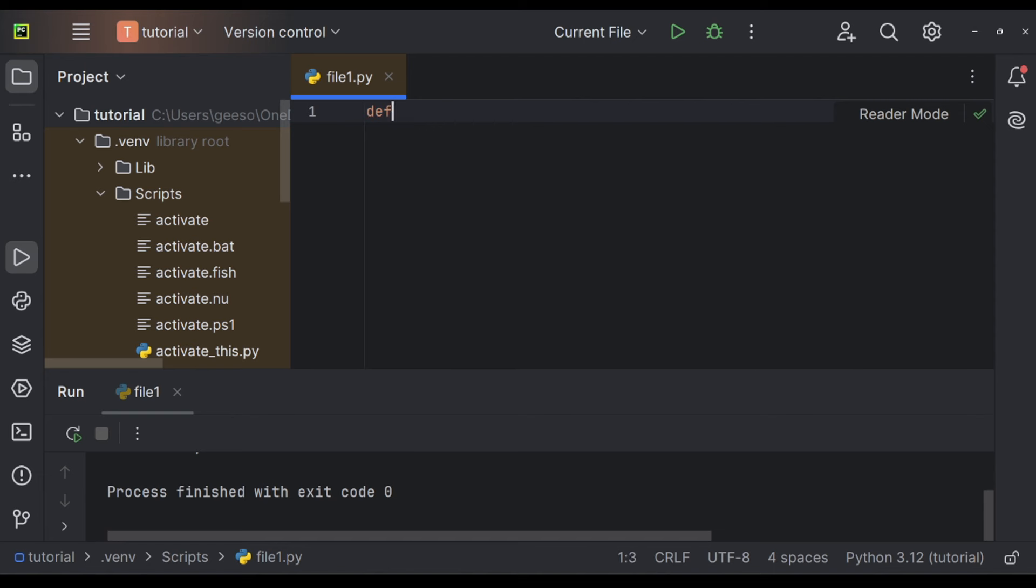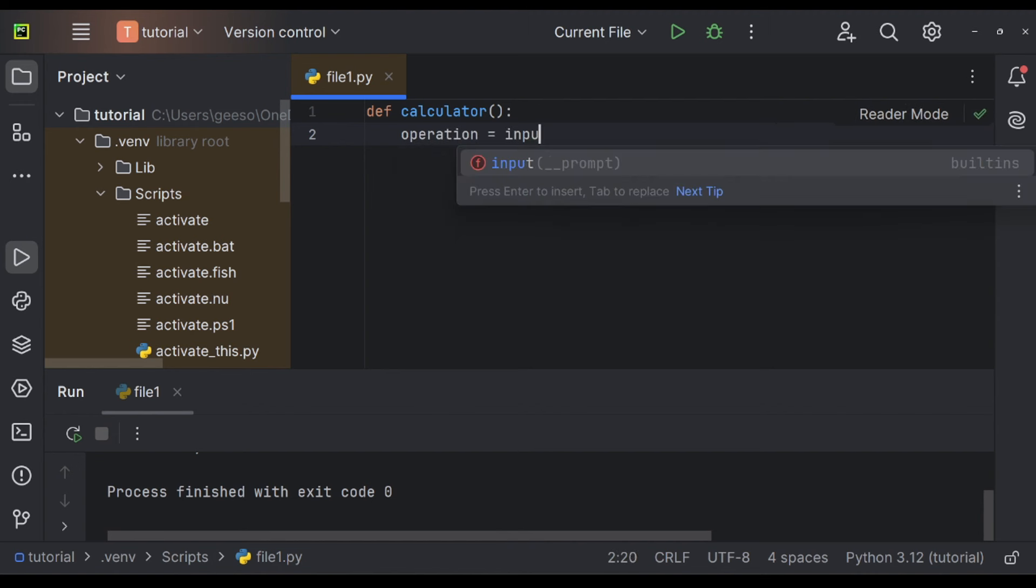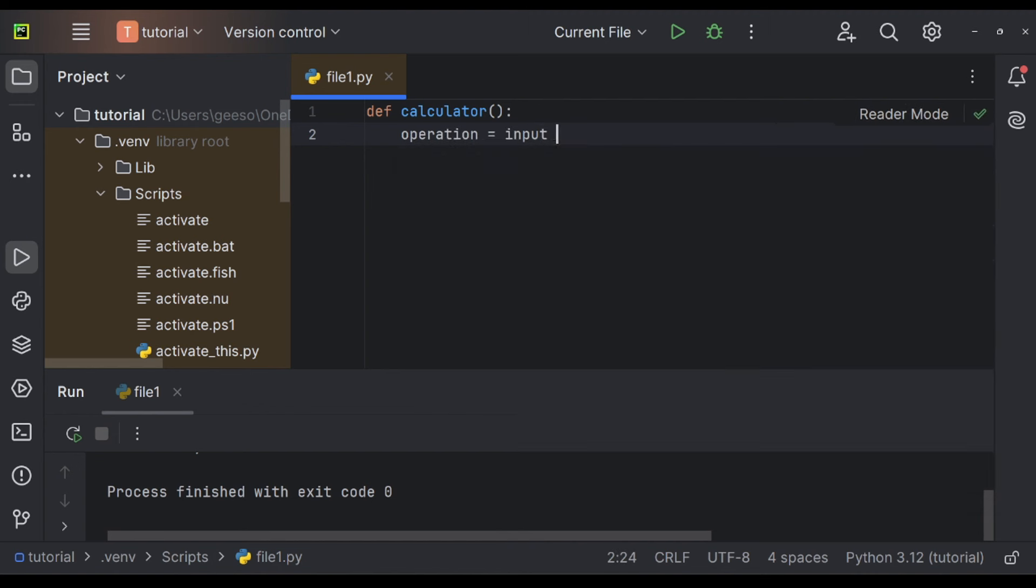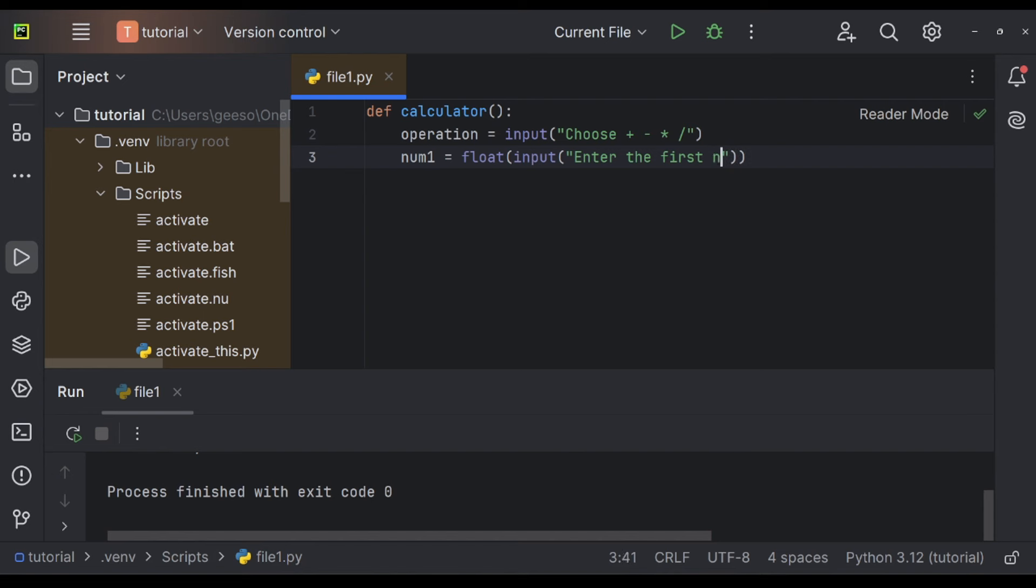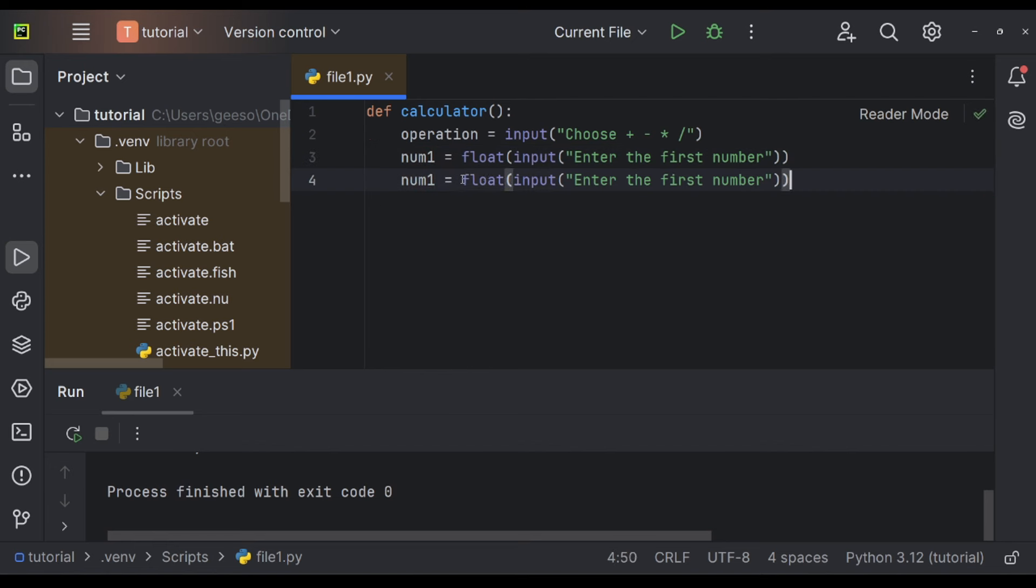Let's get right to it. I'm going to create a function called calculator. Now what calculator is going to do, it's not going to store anything in it, but it's going to hold a few variables, one being operation. And this is going to be assigned to an input, which says choose whether you want to add, subtract, multiply, or divide. Then I'm going to call num1, and it's going to be a float because that means it can be a decimal number. It doesn't have to be an integer. It is going to be an input, and it's going to say enter the first number. And then again, I can just copy and paste this entire line, but just change it. So it becomes num2, enter the next number.